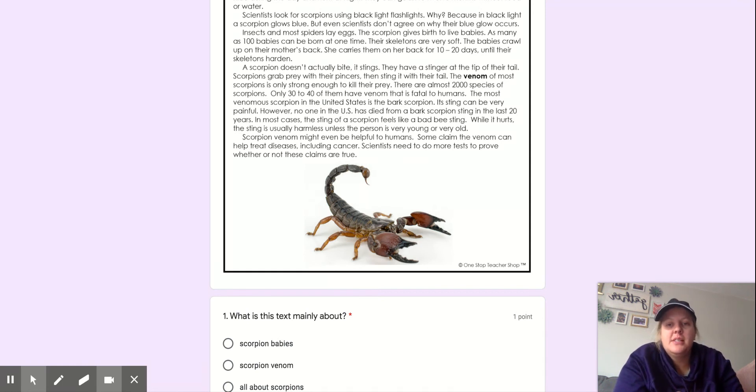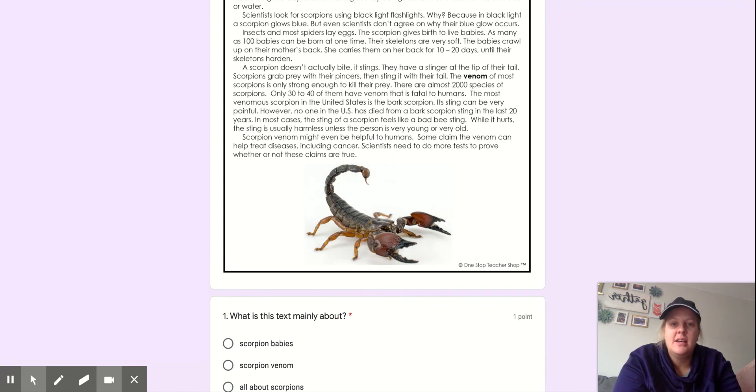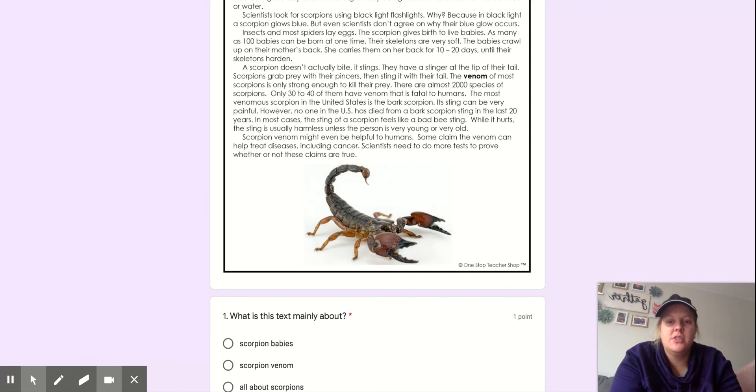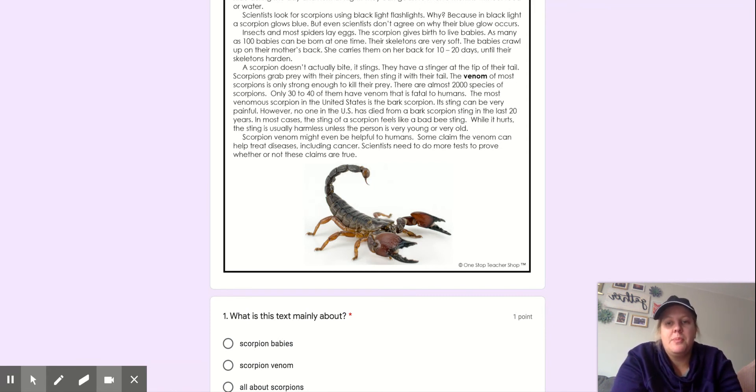A scorpion doesn't actually bite. It stings. They have a stinger at the tip of their tail. Scorpions grab prey with their pincers, then sting it with their tail.